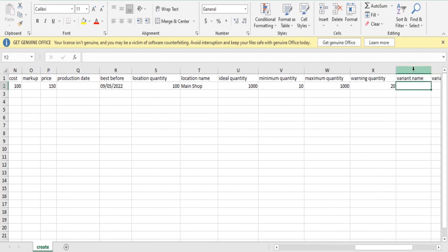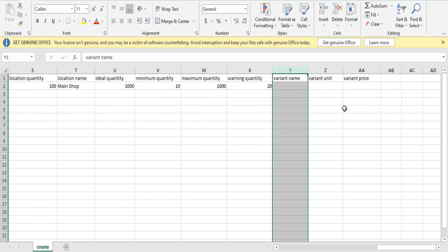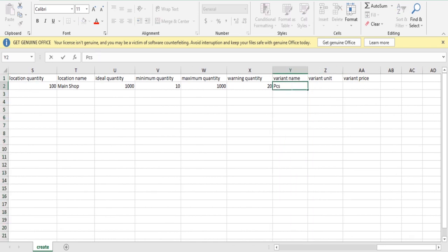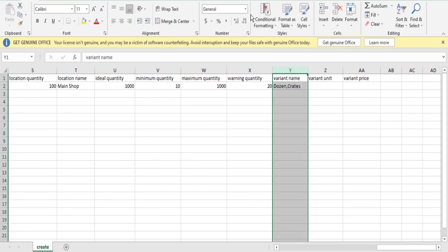Variant name: Name of various fractions you sell a product, for example dozen, crate. Should be separated with comma and the spreadsheet format should be in text format.